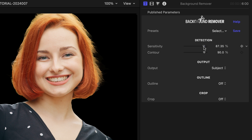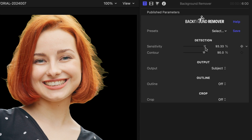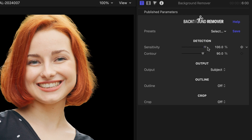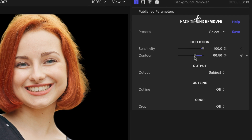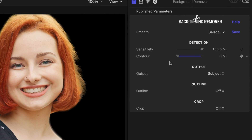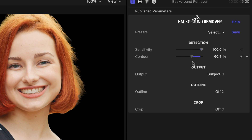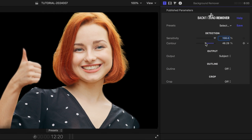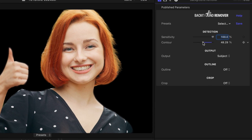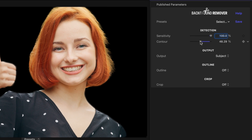As you reduce sensitivity, the key grows to include more details. For most videos, a higher sensitivity is appropriate with clean shots of human subjects only. The contour parameter controls both the sharpness and overall shape of your key. Increase its value to create a precise boundary between your subject and transparent areas. When the plugin is struggling to create a key, lower the contour parameter to blend the subject with its surroundings.